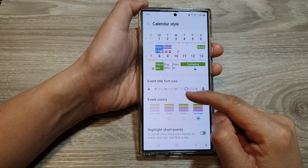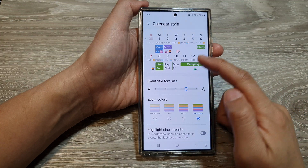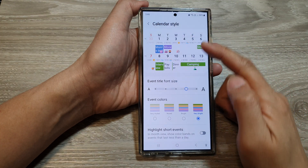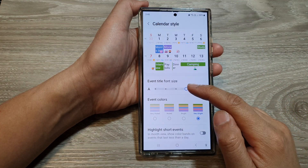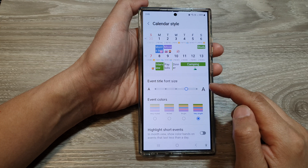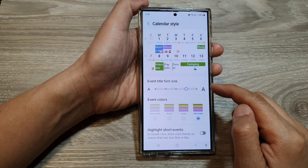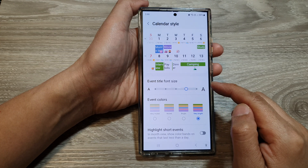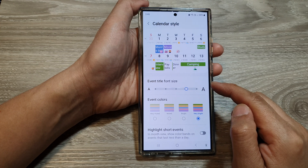How to increase or decrease the calendar event title font size on the Samsung Galaxy S24 series.